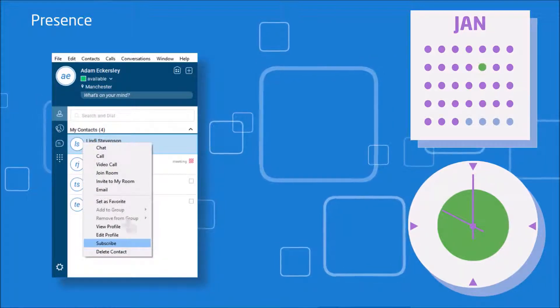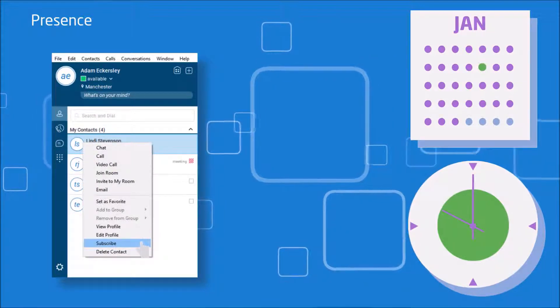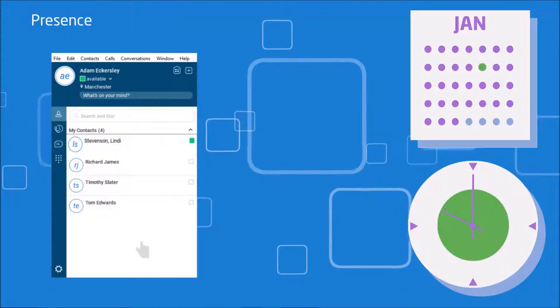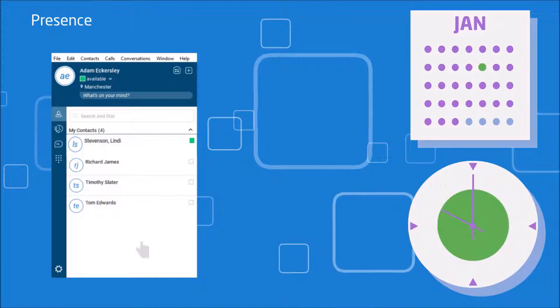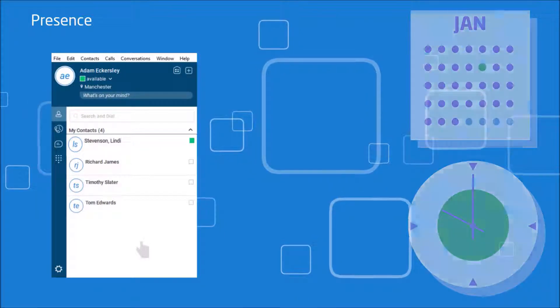If, however, you have a contact saved, but you haven't subscribed, presence information may be up to 2 minutes delayed.